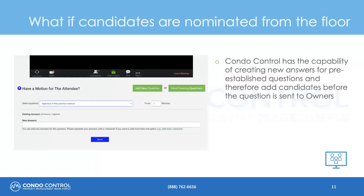What if candidates are nominated on the floor? CondoControl has the capability to add new answers for pre-existing questions. This allows us to add new candidates before the question is sent to owners during the meeting.